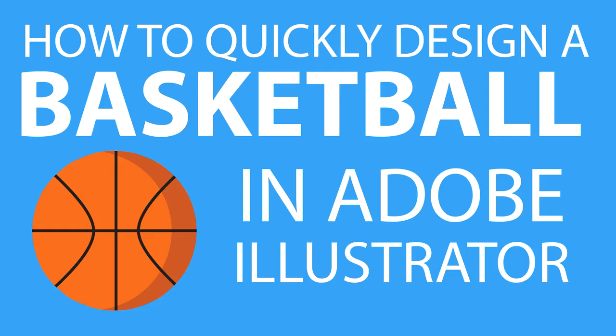Hey guys, my name is Trent. Today we're going to go over how to quickly design a basketball in Adobe Illustrator using just basic shapes and the shape building tool.